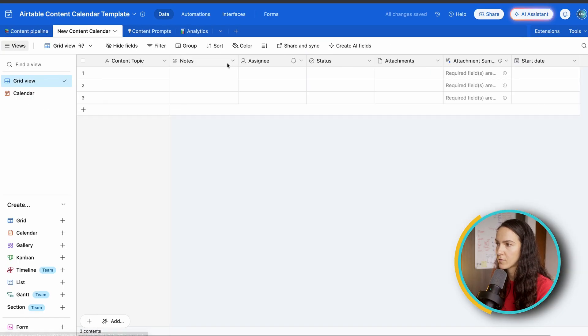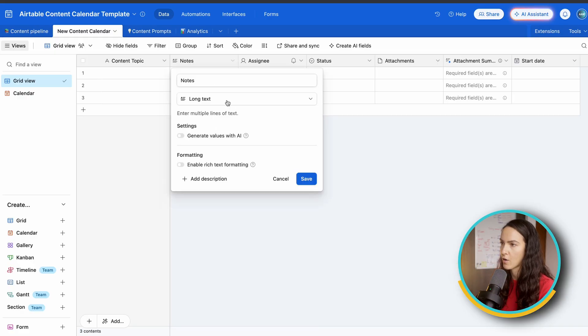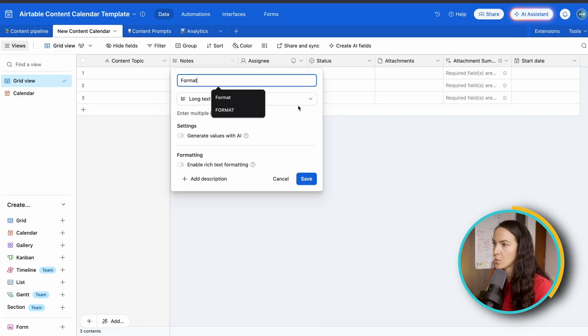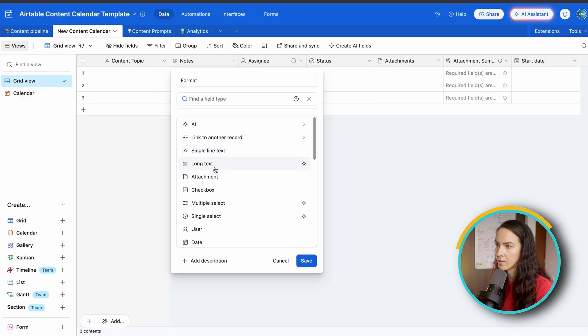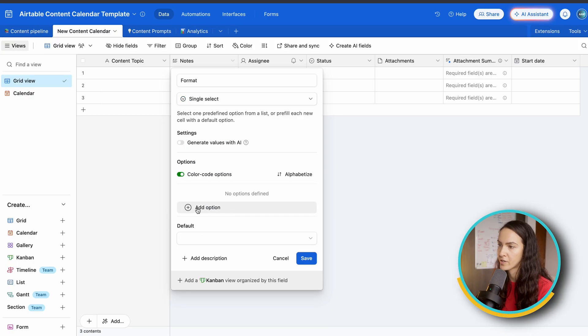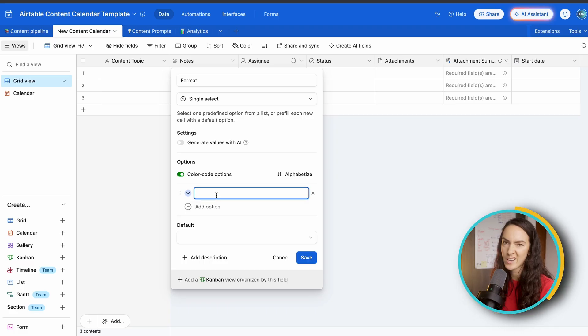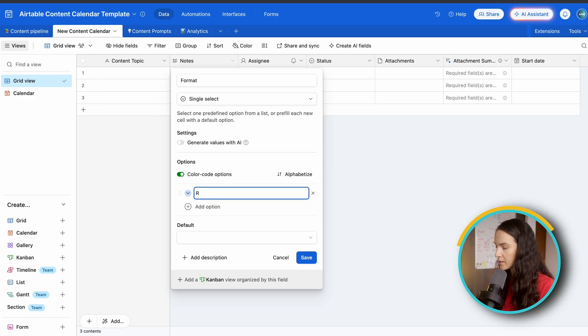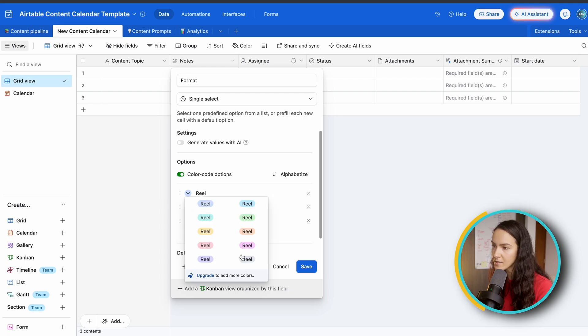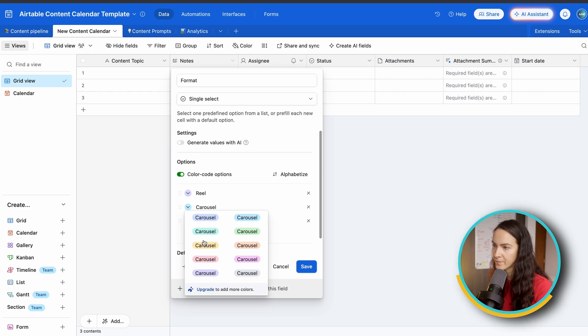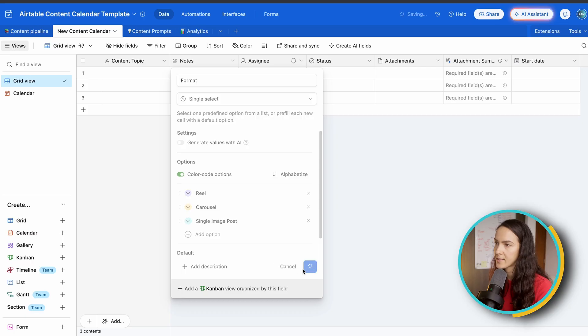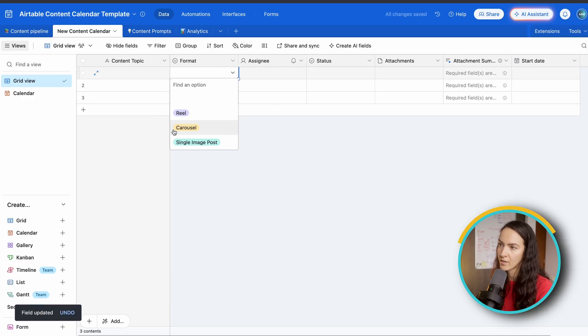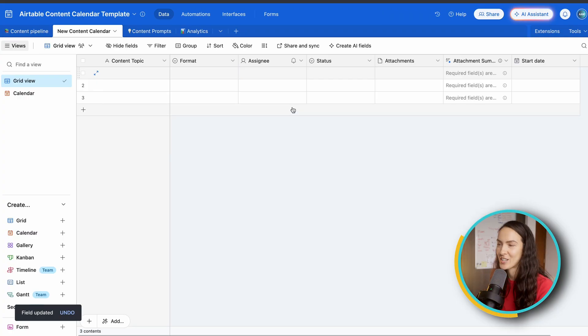We're going to name this content topic. And it's just going to be a single line of text. The next thing is the format. Now you can rearrange these however you like. So we're going to go format and we're going to select single select. And this is now where you're going to add your different options. So for this, we're going to just kind of keep it simple. You can always customize it later. You can also customize your colors, which is awesome. Click save. And now when you click this drop down arrow, you're going to be able to select your format of your content.